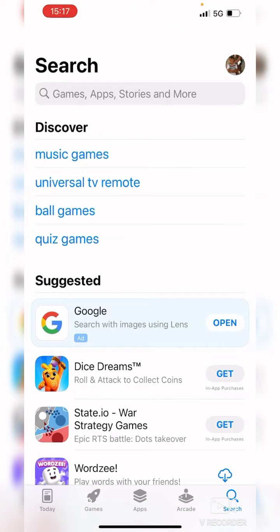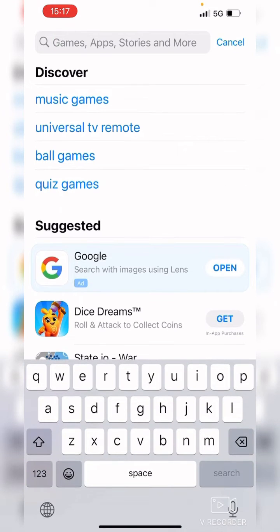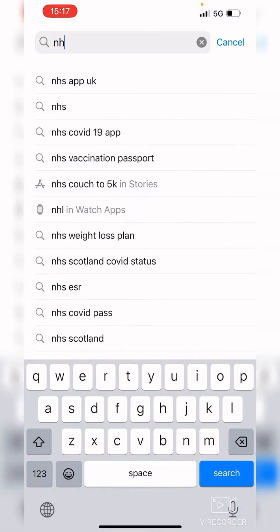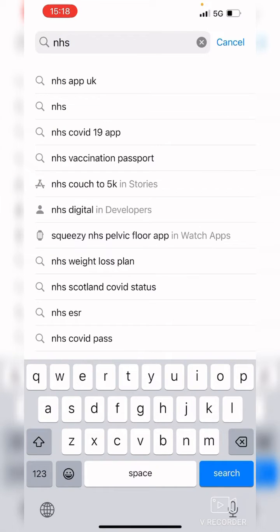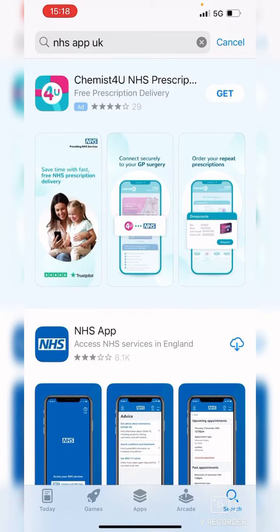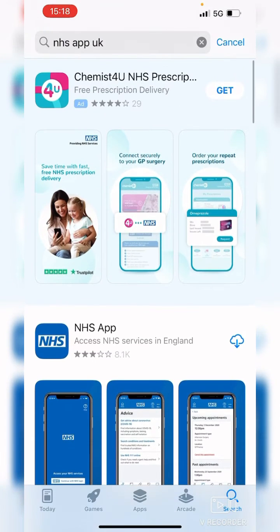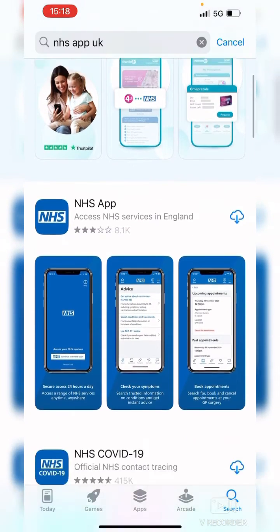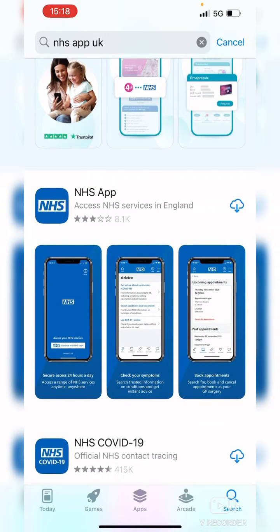Under where it says Search, it says 'Games, App stories and more.' Tap in that box and the keyboard will come up, then just start typing NHS. The first result will appear — just tap on that. Be careful, sometimes on the App Store there is an advert app as the first result, so just make sure you can see the NHS app.